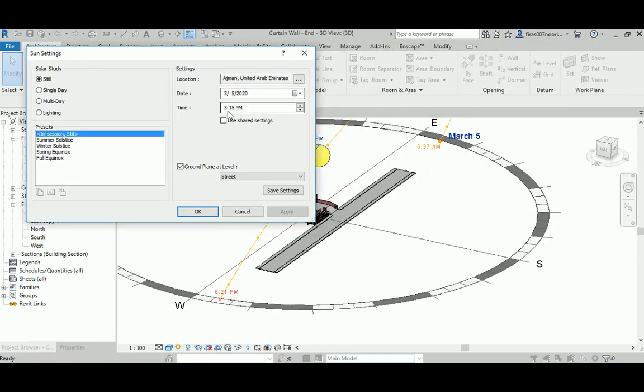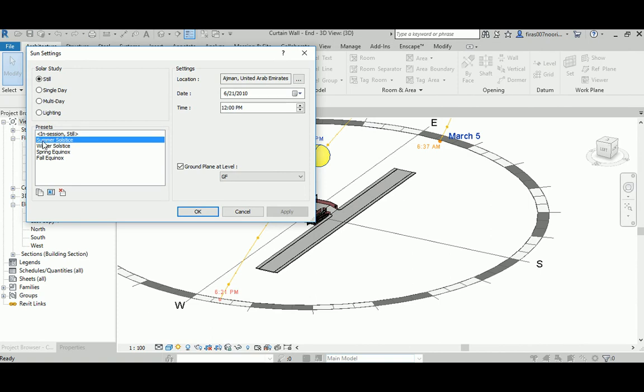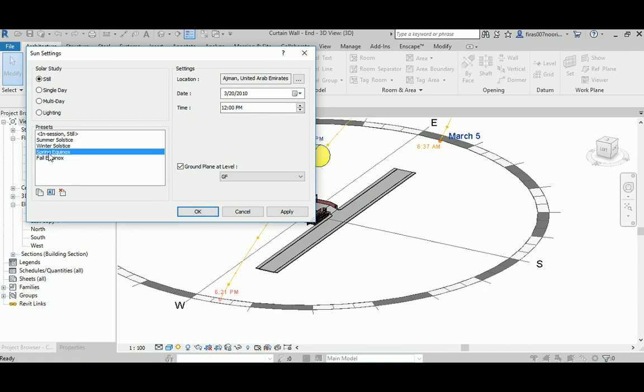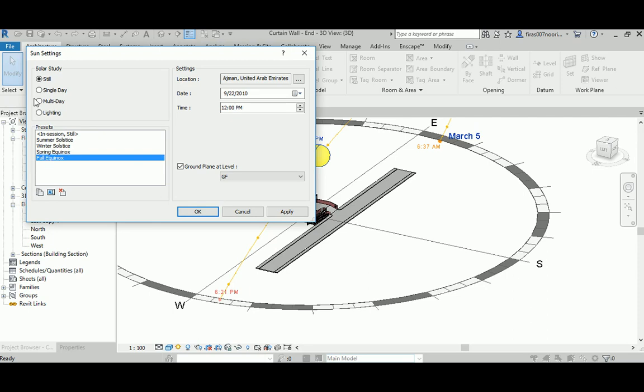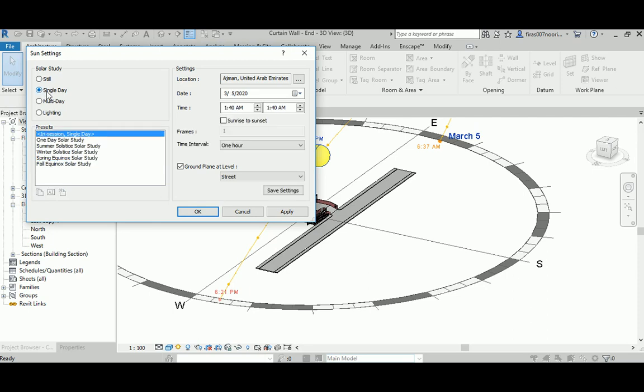The thing here is just giving you a still, a frozen time that you can specify at a specific day and specific hour. There are preset settings so you can hit a date in summer, or the winter one, or a spring equinox, or a fall one. It's a preset for the most four famous days in summer, winter, spring, and fall. If I go to single day, which might be more useful.